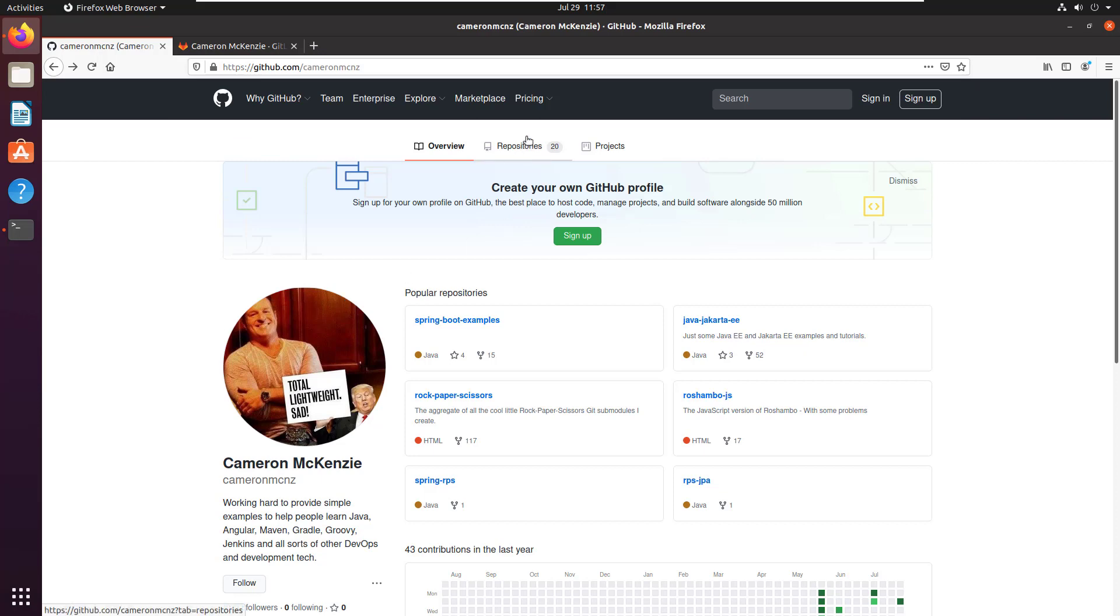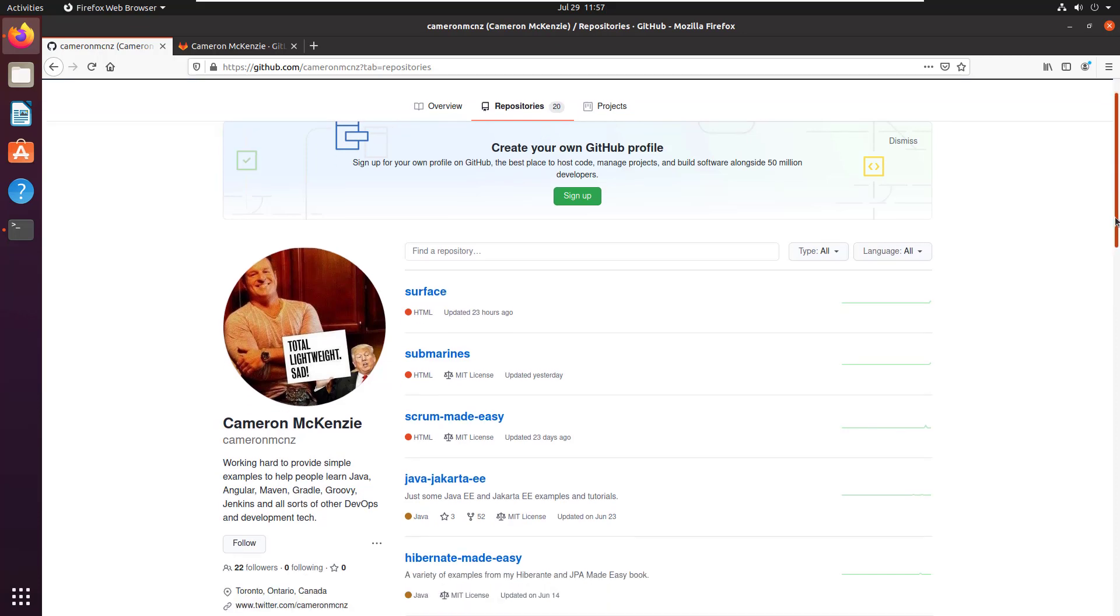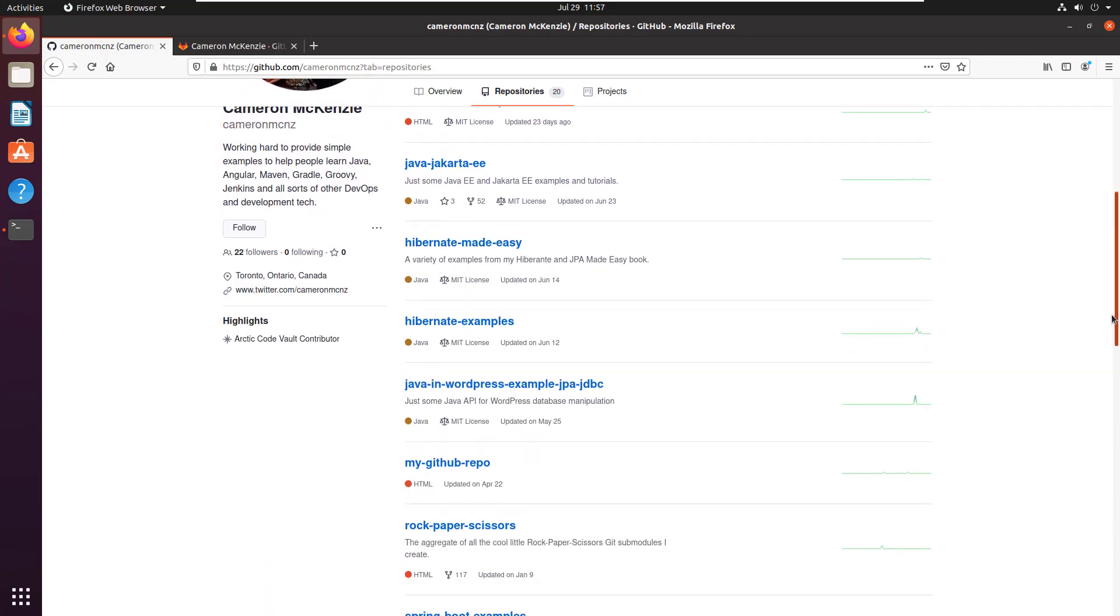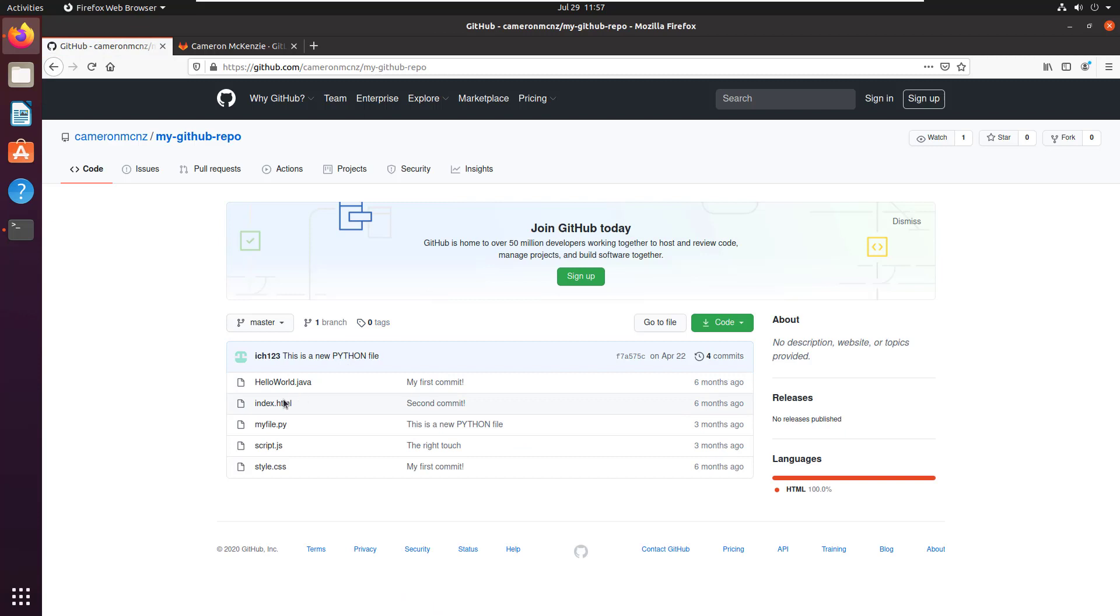There's a listing of repositories if you click on this little repositories link, and if I drill down I'll see that I've got a little repository called my github repo. There's only a few files in there - index, script, style, nothing too complicated.